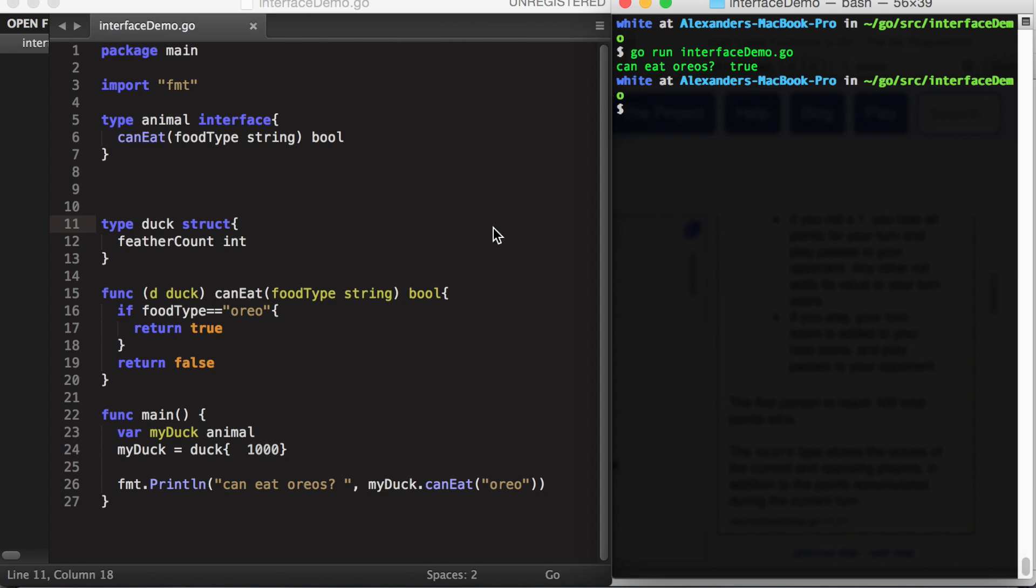So interfaces allow for much more flexibility in a type system which would otherwise, in their absence, be very constrictive.